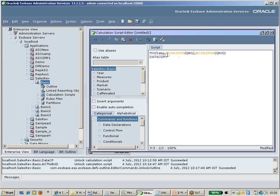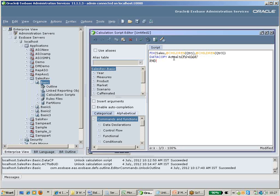Using the DataCopy command, I will copy from actual to a forecast. I am fixing on Sales, and children of quarter one and children of quarter three — which return January to March and the quarter three children respectively. Then I write DataCopy actual to forecast, and end with EndFIX.